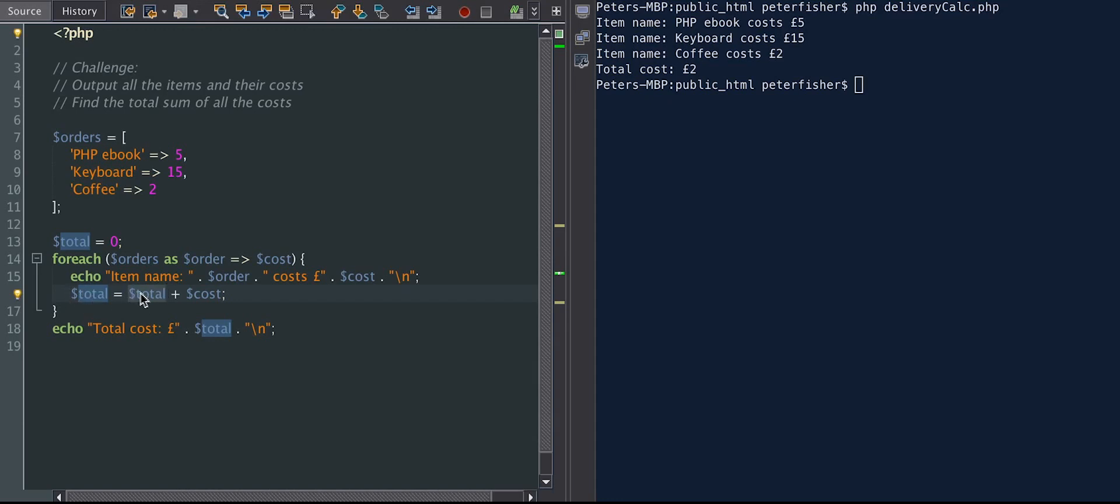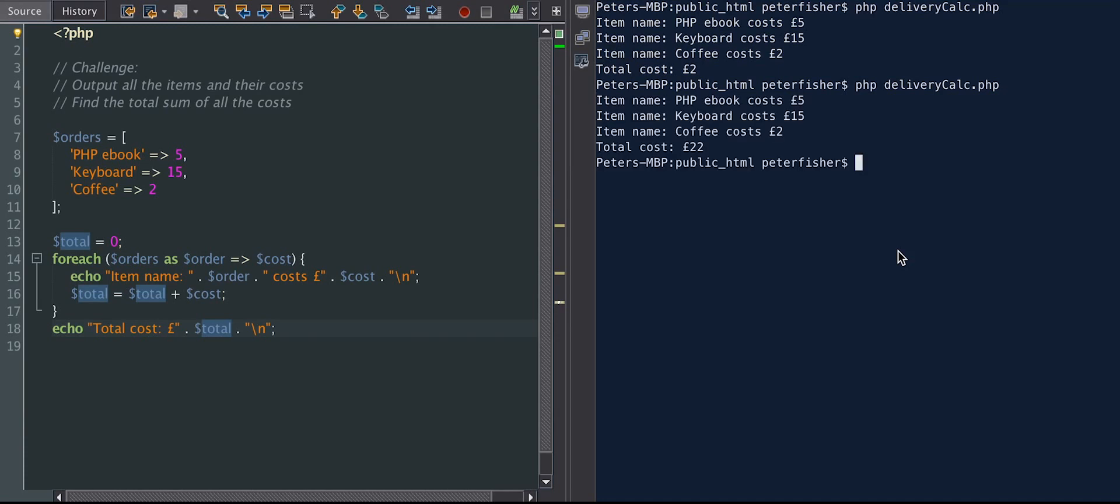We're saying the total is equal to total, which would be set to the previous total amount, plus the cost. So now we're doing the echo total cost is equal to total. So let's run that, and we should get a better return. Yes, so total cost is equal to 22, and that is the sum amount of these three items in the orders array.